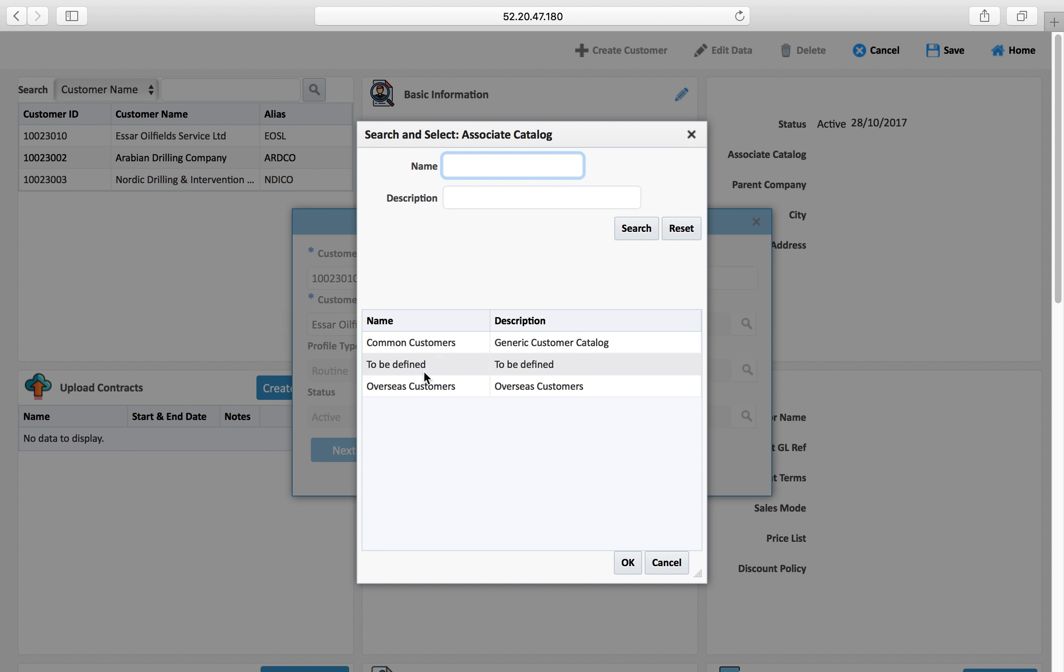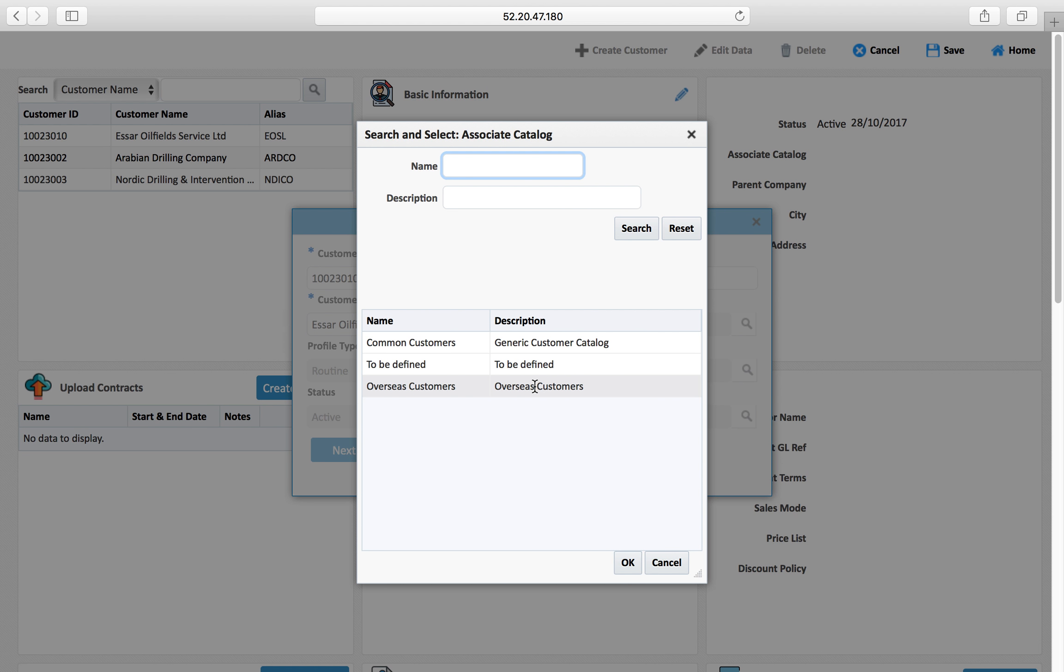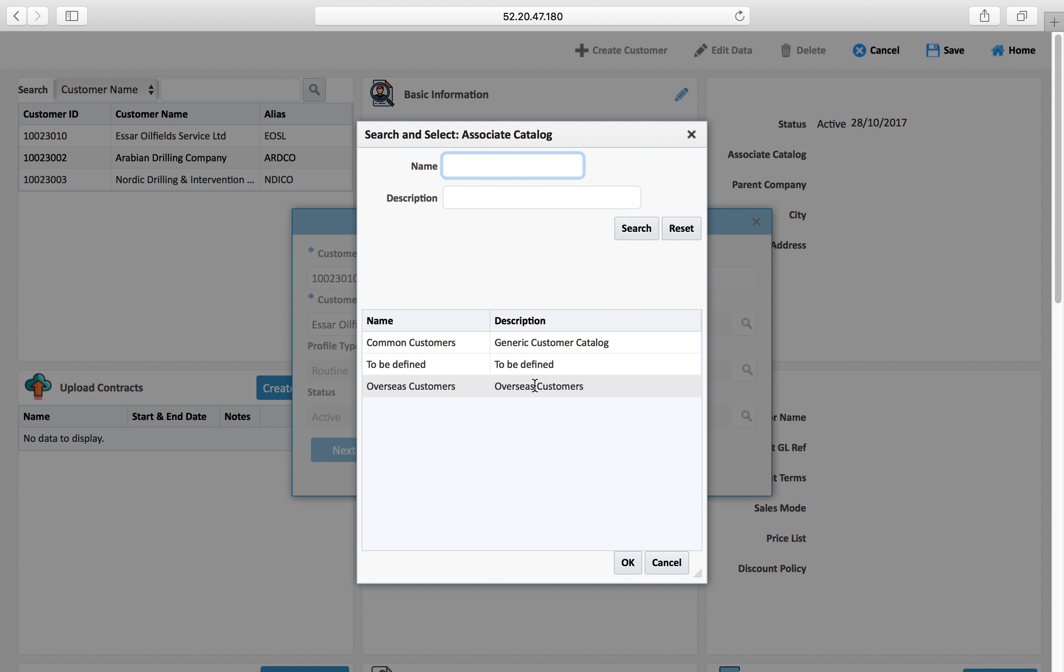This is coming from the value set where these are the value sets which we are creating, master data listing which are customizable. You can create your own. This catalog is to group this particular customer, so I am selecting overseas customer. I am putting this customer in overseas customer catalog. In another tutorial we have already explained the importance of these catalogs and how they can effectively be used.